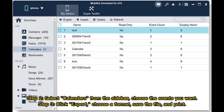Step 2: Select Calendars from the sidebar and choose the events you want. Step 3: Click Export, choose a format, save the file, and print.